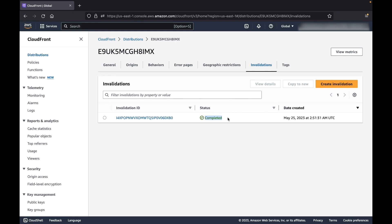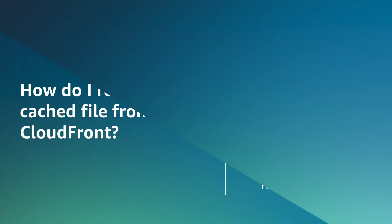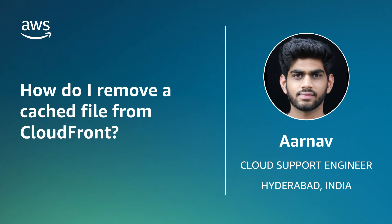So now you know how to remove a cached file from CloudFront. Thanks for watching and happy cloud computing from all of us here at AWS.